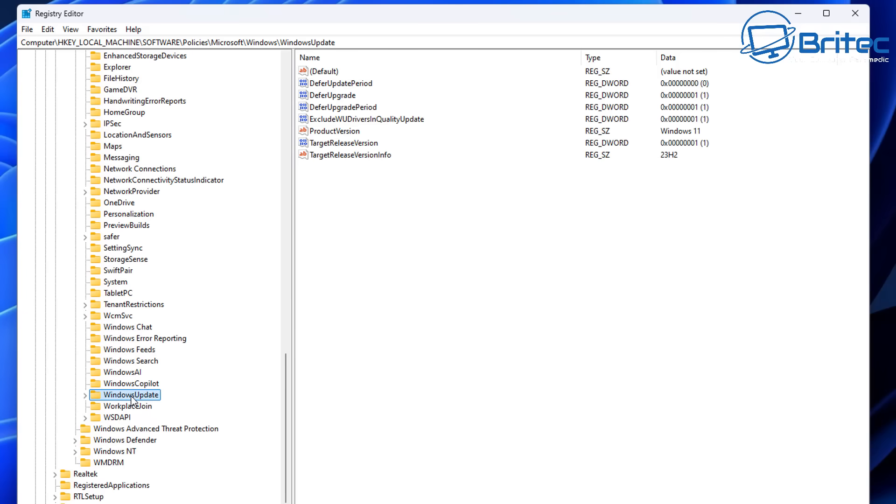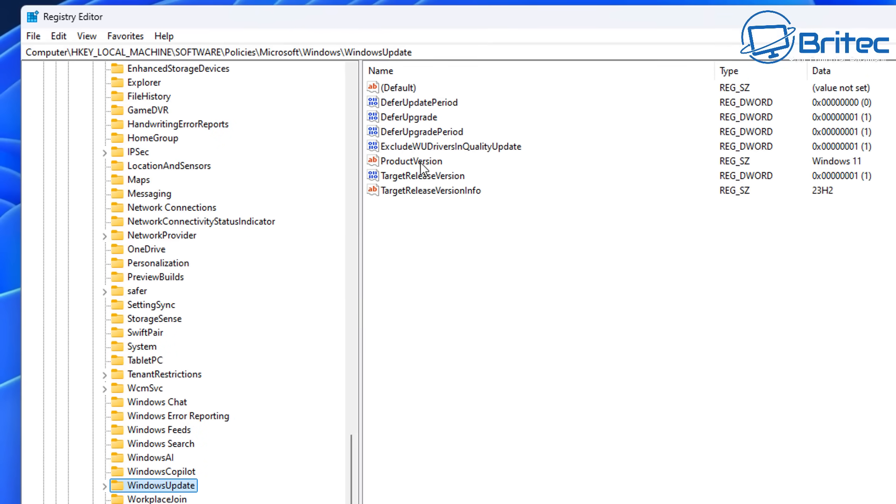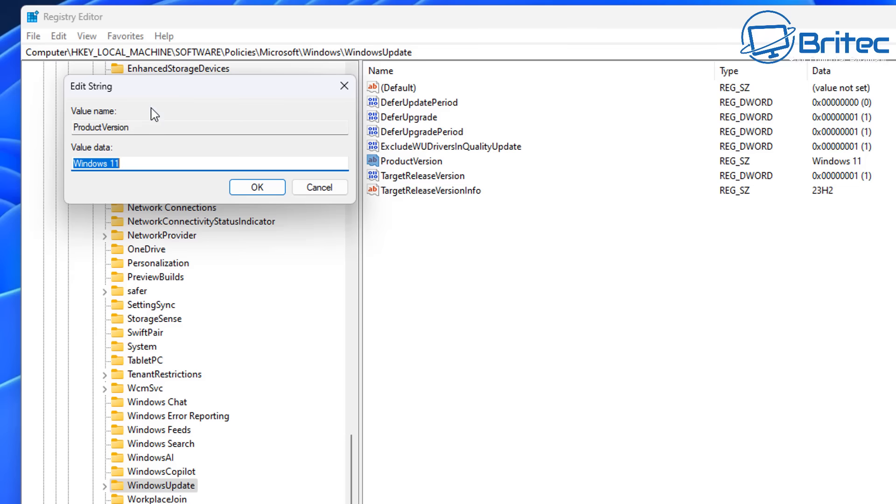Inside here you need to go to HKEY Local Machine, Software, Policies, Microsoft, and then come down to Windows here, and then what you're doing here from Windows is looking for Windows Update. If you look on the right hand pane here, these keys are already embedded here because of the Group Policy, but you need to create a string value for product version just as you see here.